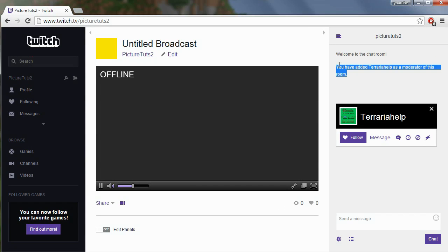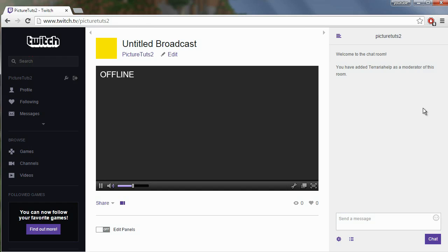Terraria help as a moderator of this room. If you want to see what moderators you have, you can type slash mods, and it will say the moderators of this room are Terraria help.